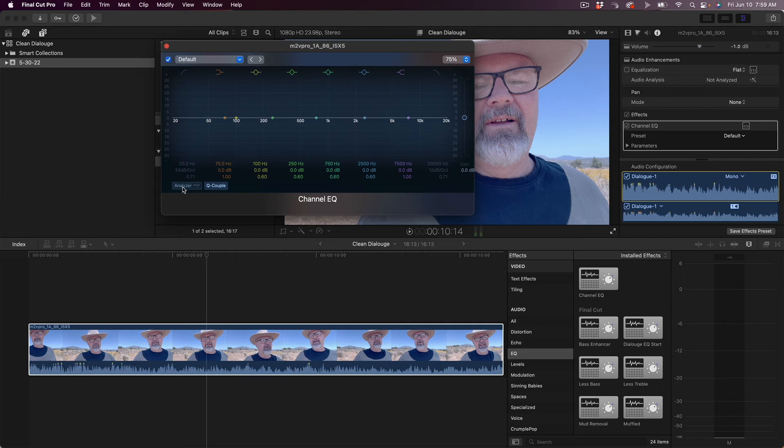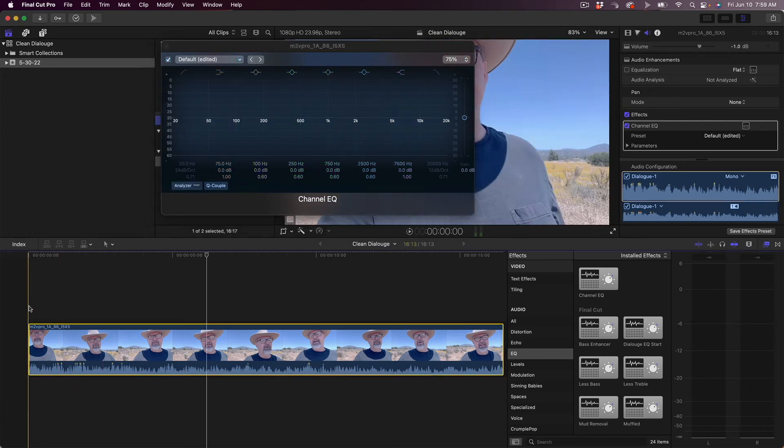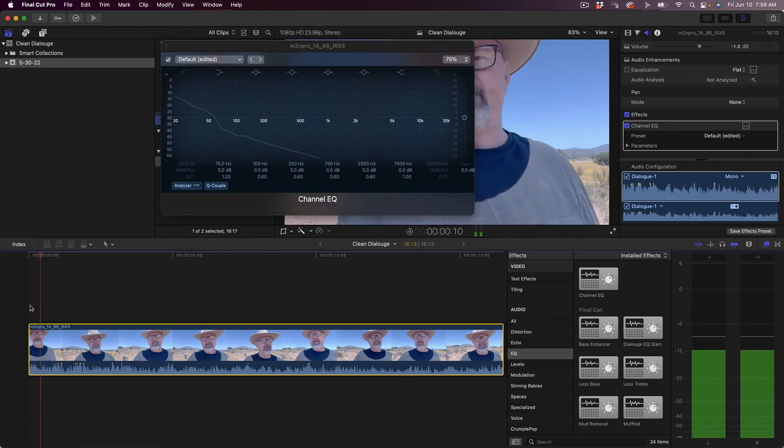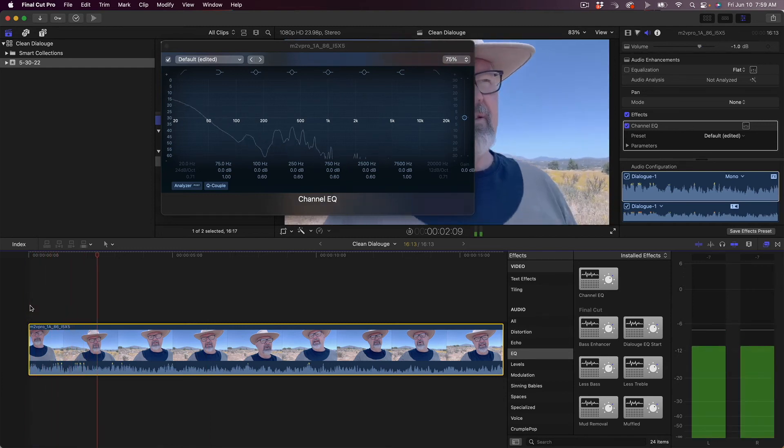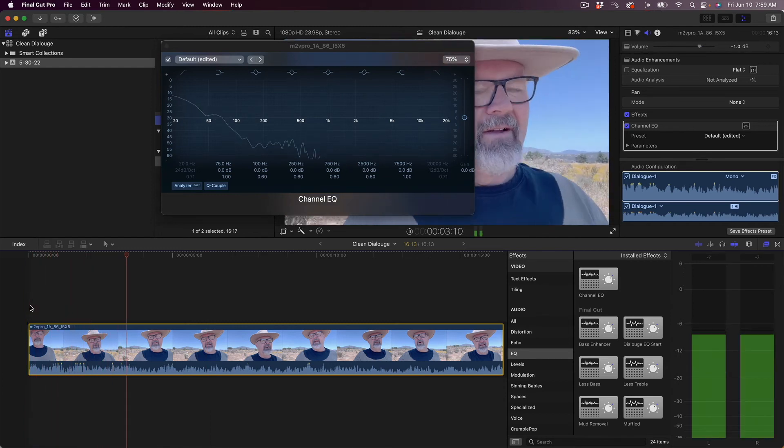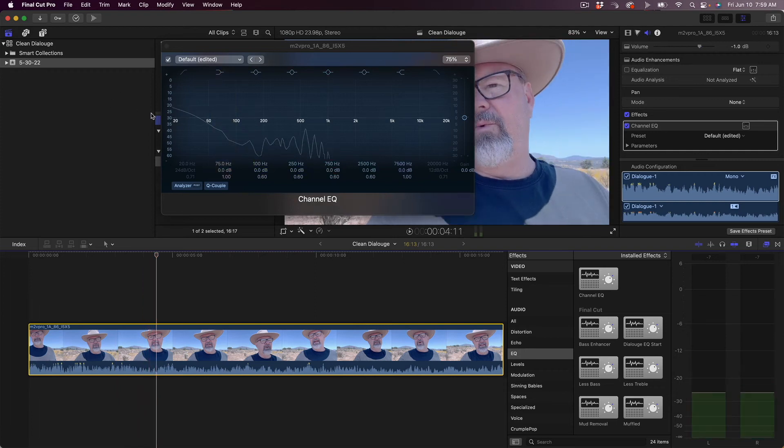This will give us a visual representation of where the audio is, what frequencies the audio is in. This is lower to higher frequencies moving left to right. So I'll turn that analyzer on, hit play.